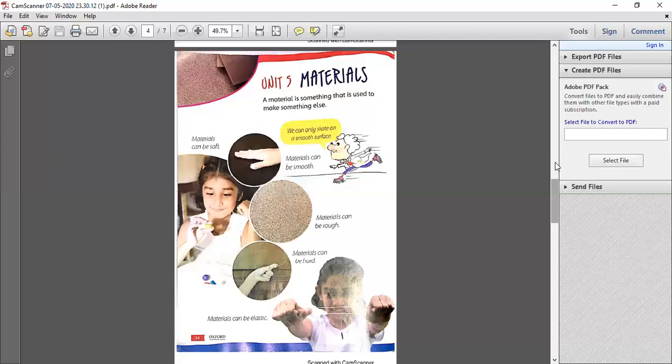The fourth type: the material can be hard. For example, wood can be hard and not easily foldable, so material can be hard. The fifth type: the material can be elastic. You can see in the picture that a girl has a rubber band — elastic means you can stretch it like a rubber band and it returns to shape.